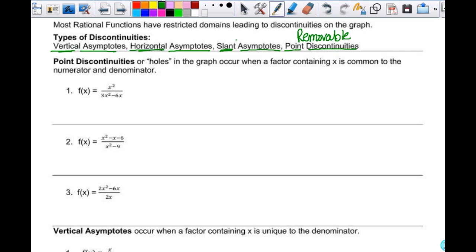y equals x would be an example of a slant asymptote. Another word starts with an O — slant asymptotes were probably not covered in non-level Algebra 2, but another word for slant asymptote is oblique. Think of your oblique muscles — they're part of your abs. What do they allow you to do? Lean over, like a slant. That's why it's called a slant or oblique asymptote.